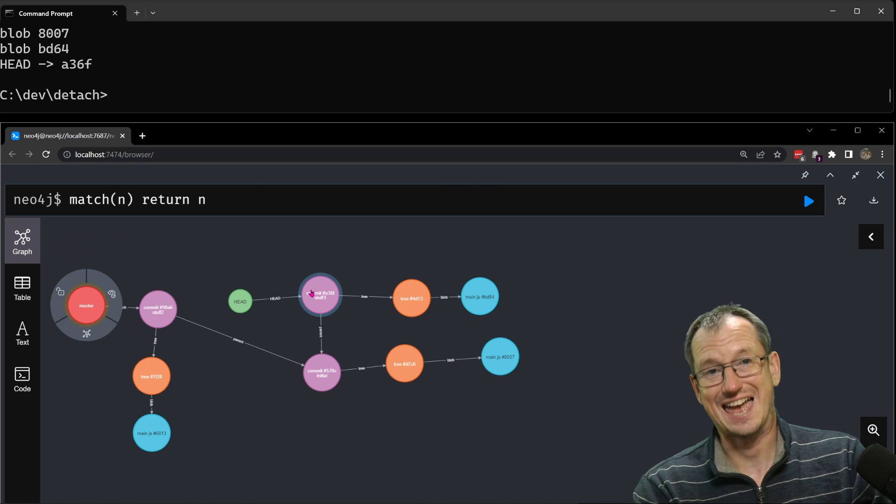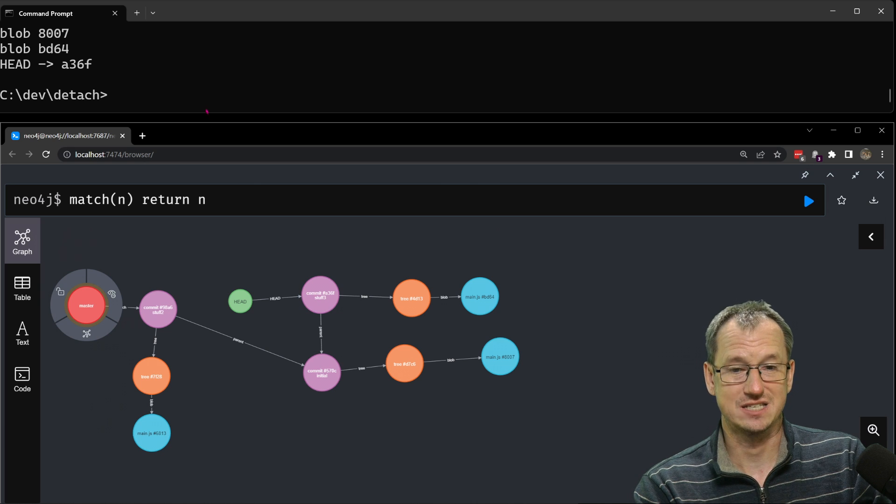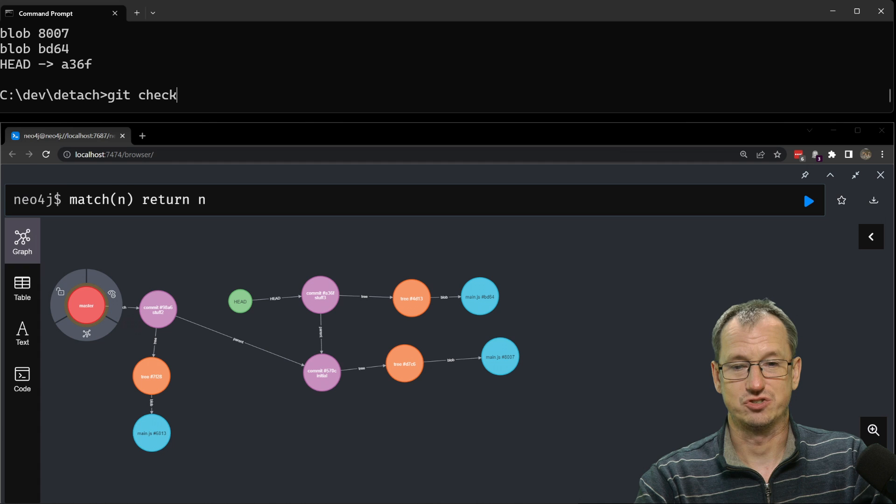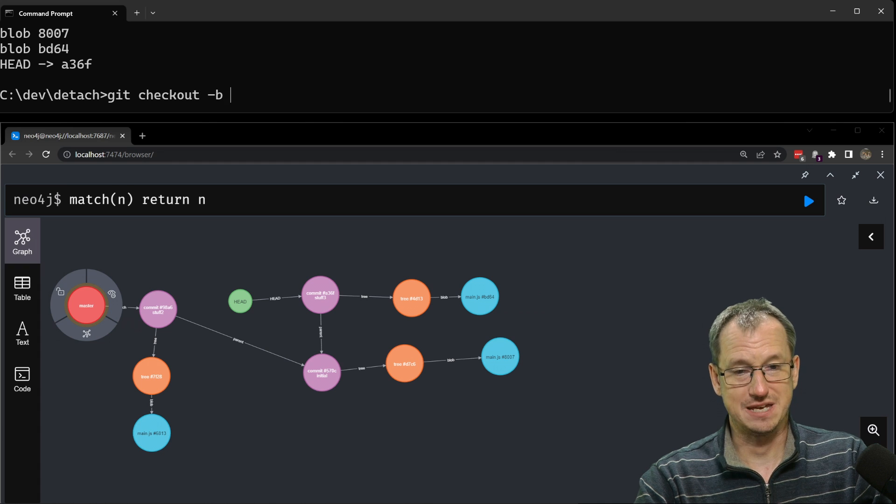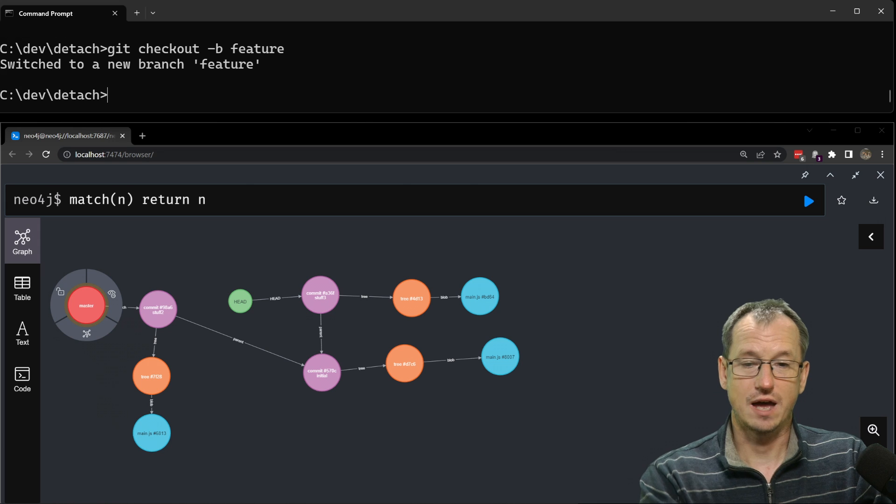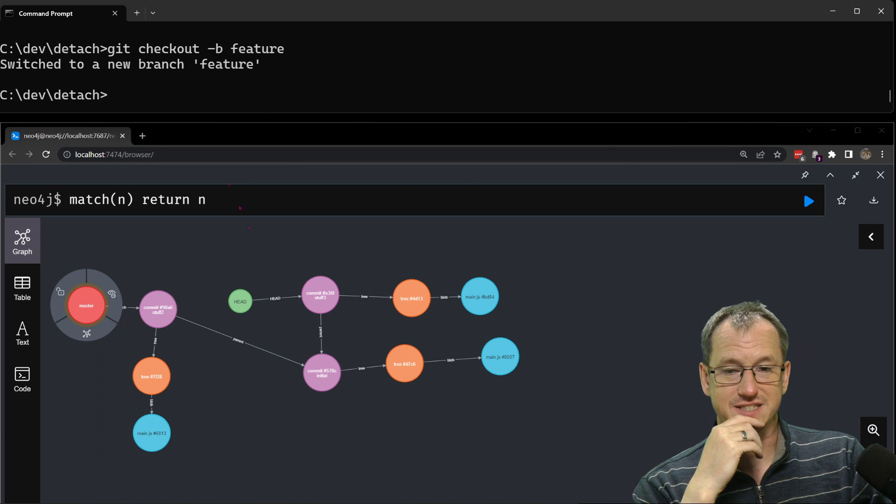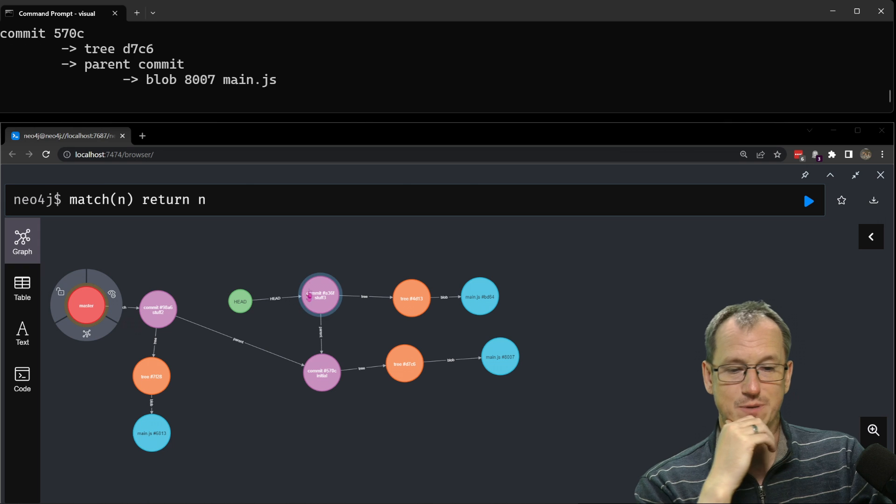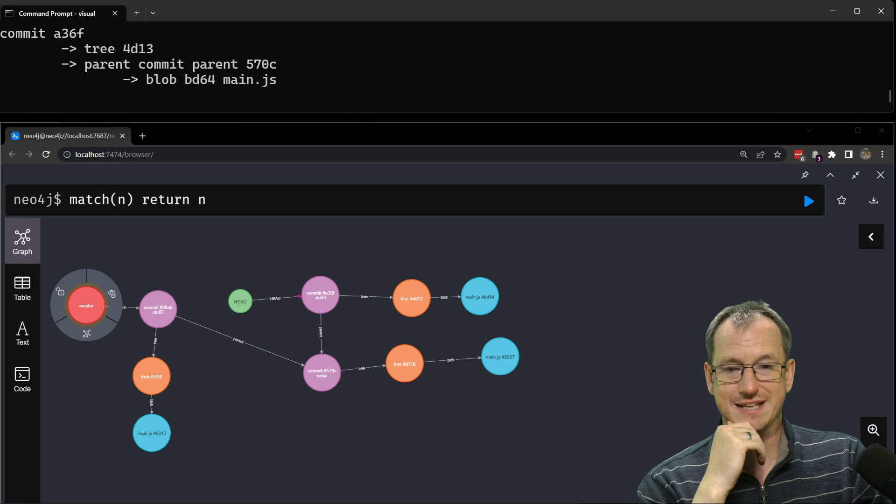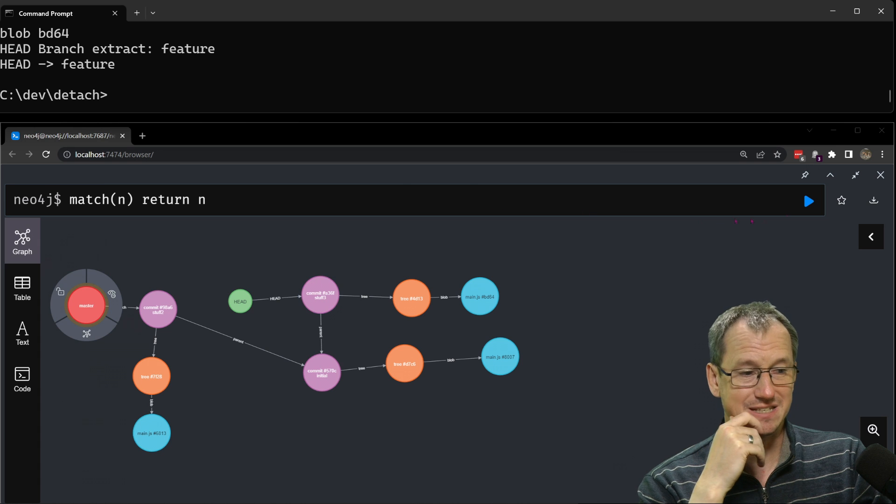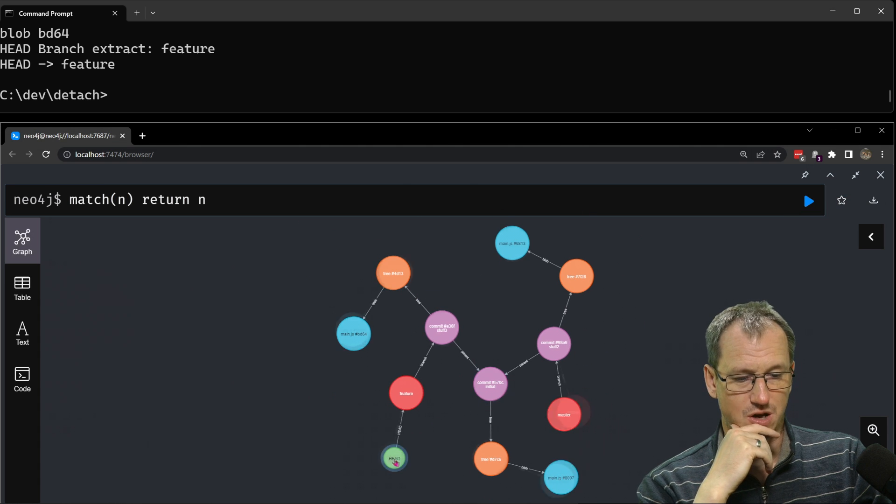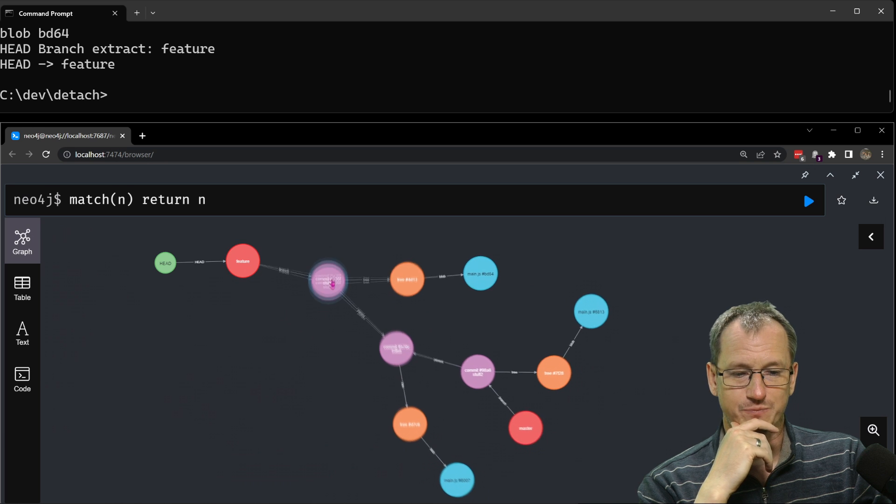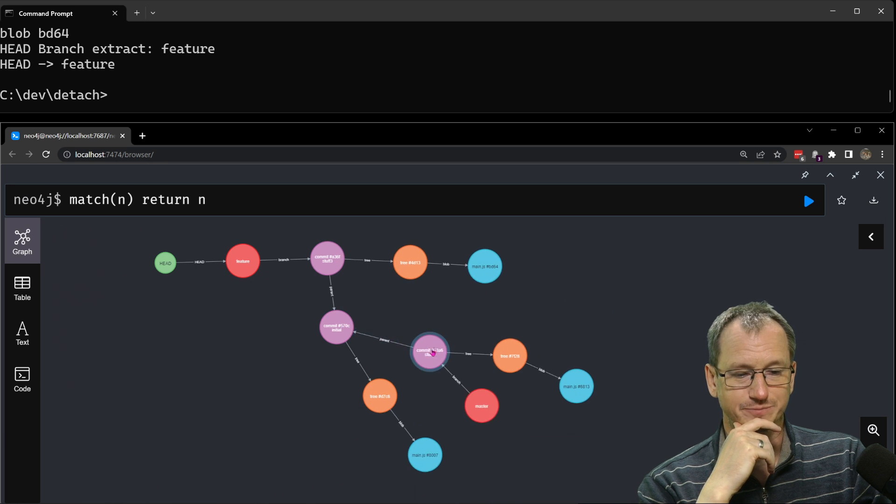So we could do git checkout minus b to create it, feature, and that should then get us set up better here so that should now be pointing to this stuff three commit and our head will now point to that feature branch as well, we won't be detached anymore. So here we go, yeah head now points to feature which points to that commit.